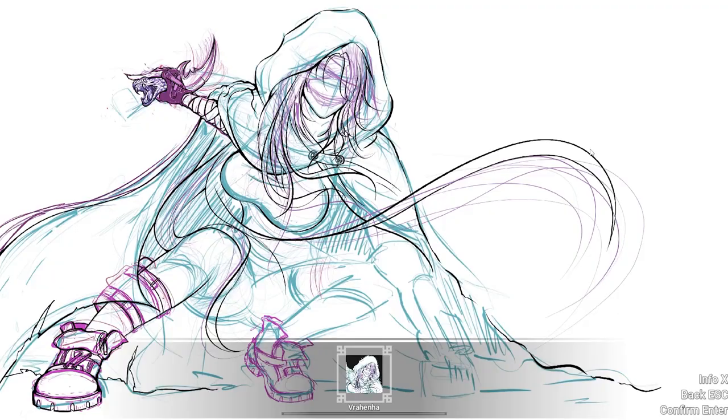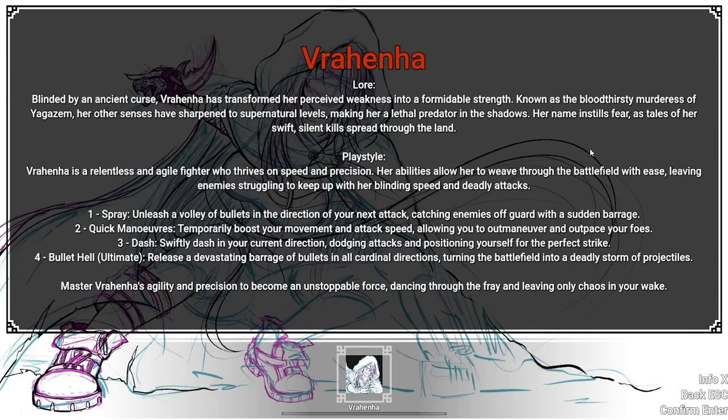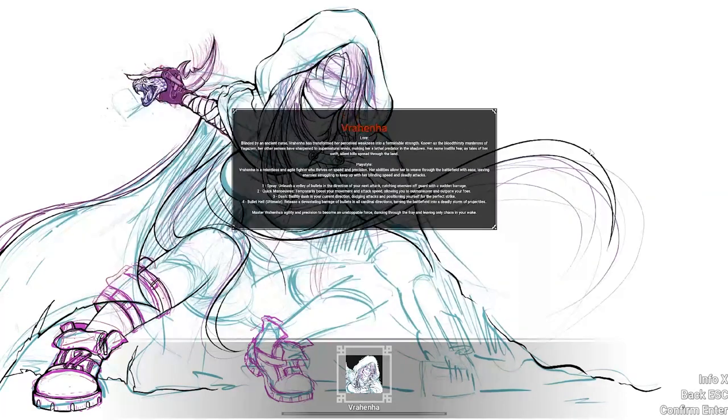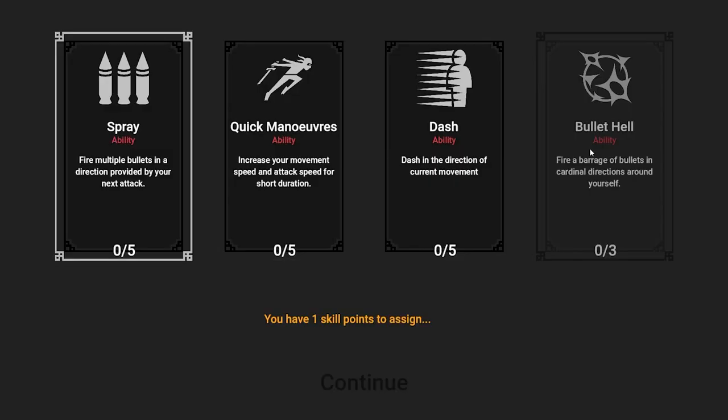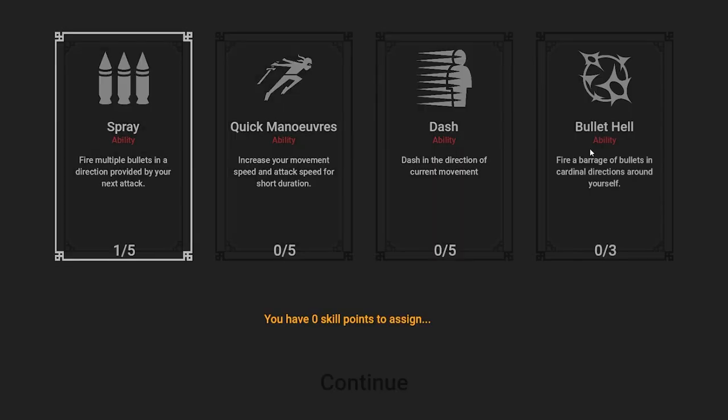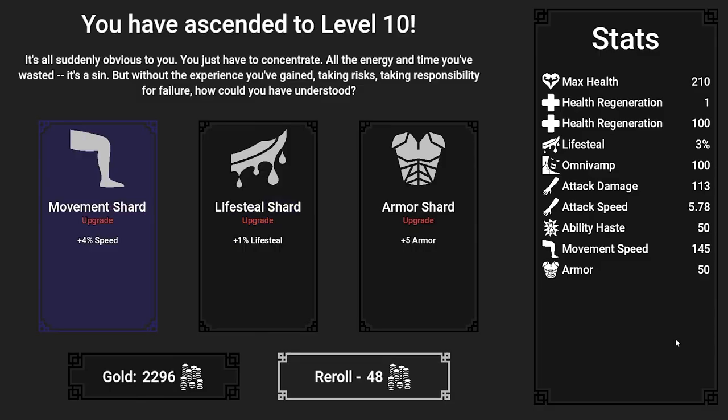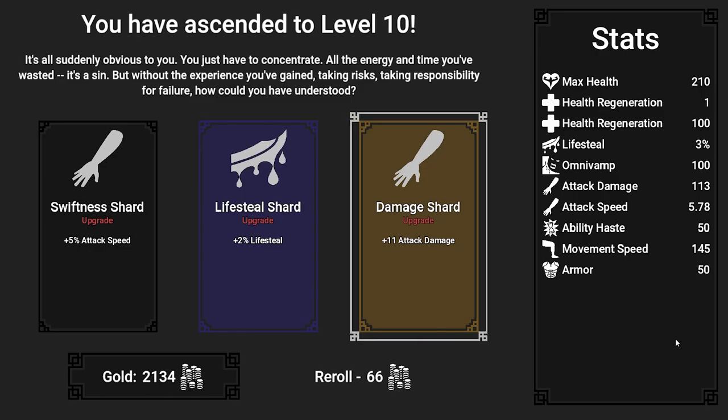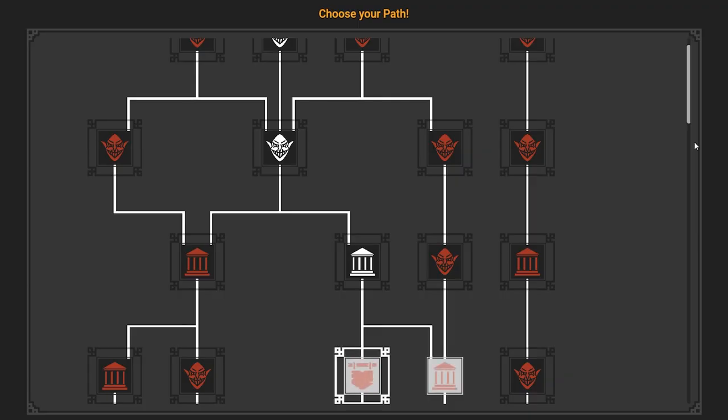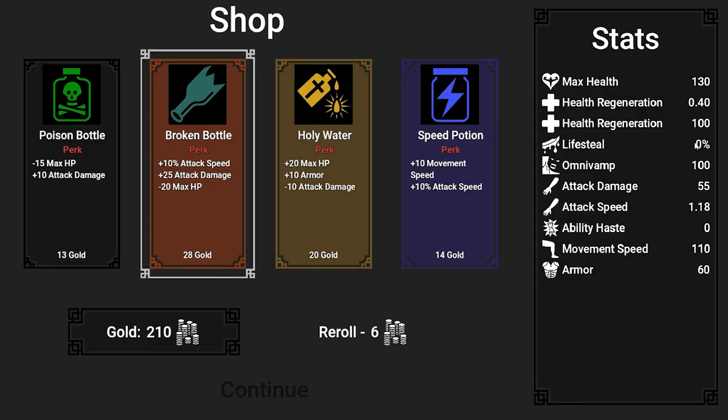You can see how the game looks right now in its alpha state. It offers a character selection screen with only one character for now, skill upgrades, level upgrades that give you stat buffs like in Brotato, and shops that let you buy perks.